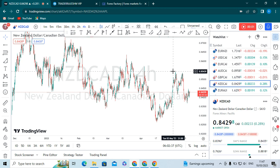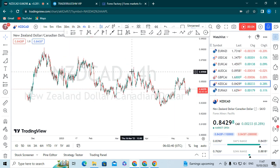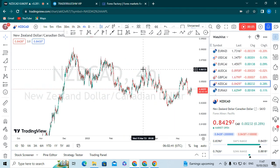Hello everyone, I hope you are all fine. Today we will look at NJD/CAD. NJD/CAD is moving in a descending channel, making a bullish flag pattern, and has been rejected at the third point of the resistance trend line.